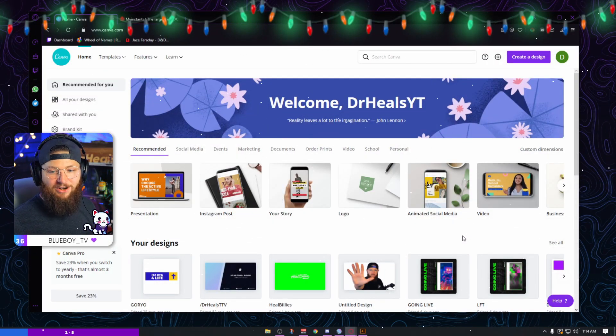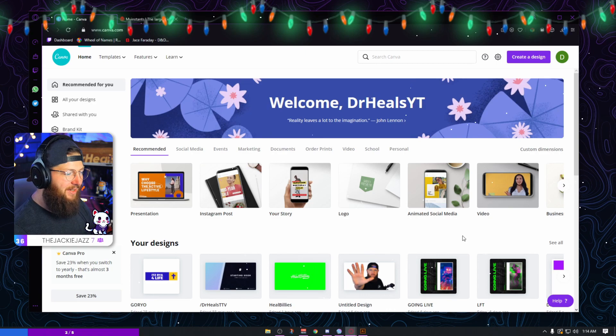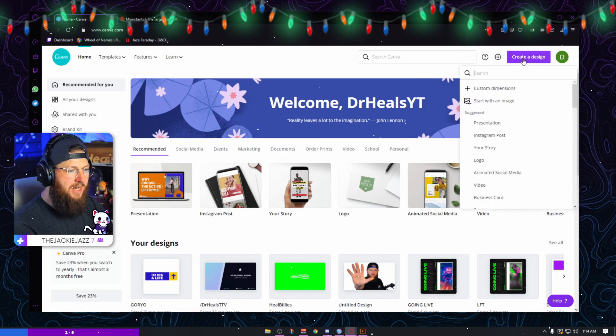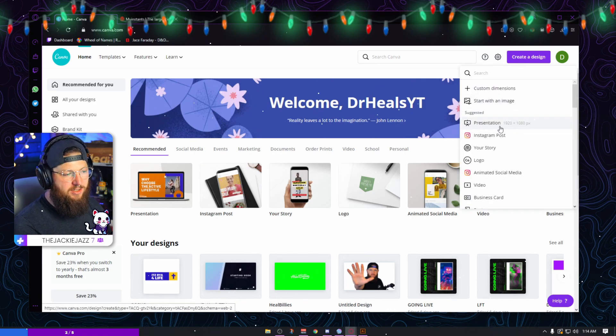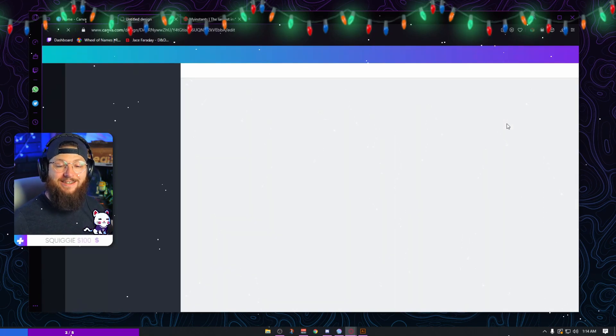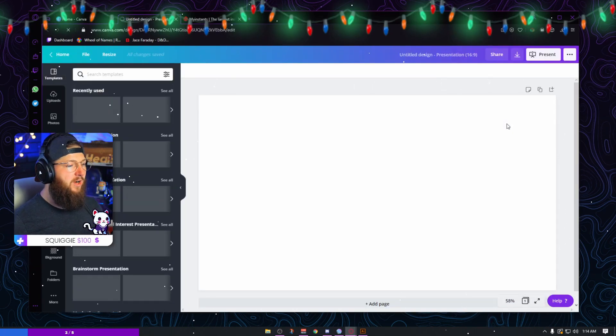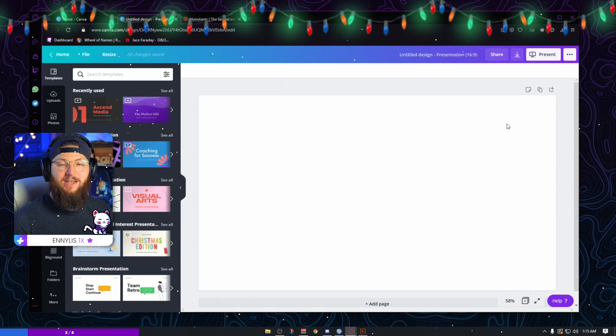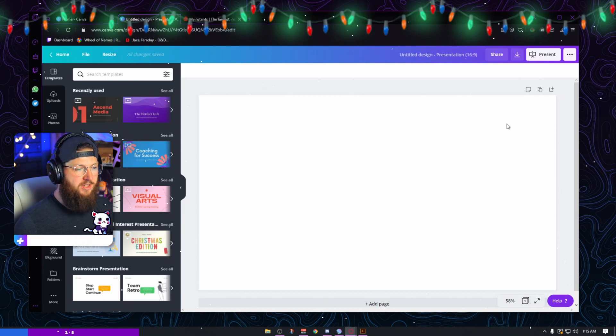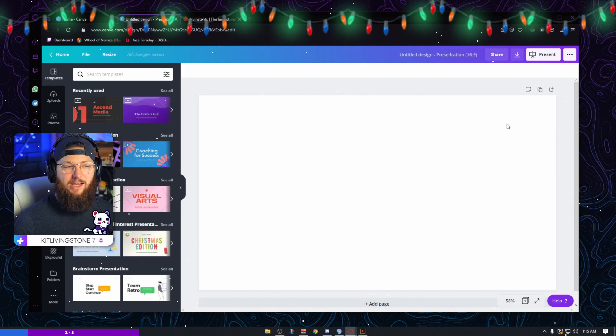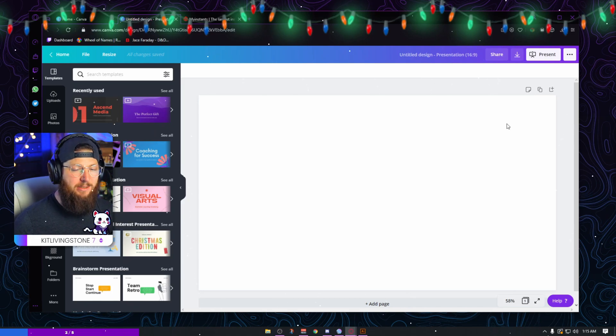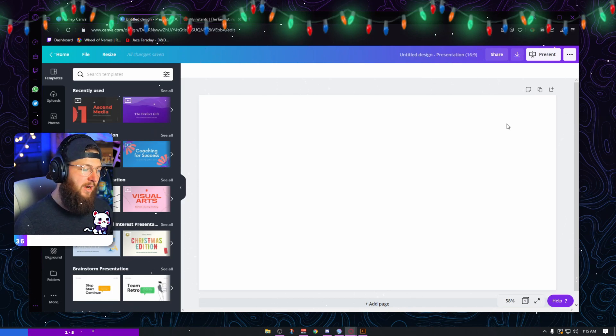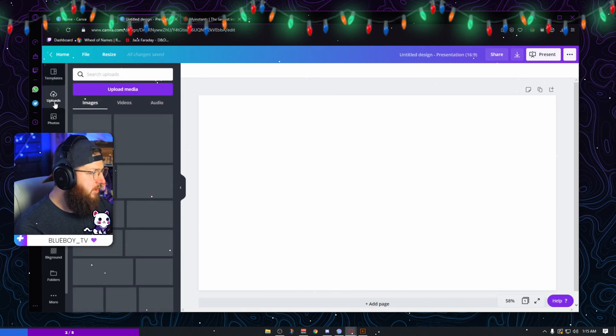First thing you want to do, like always, is pull up Canva. I'm going to go with a 1920 by 1080, so I'm going to choose presentation because I know that's the size it is. You're going to want to have the file ready. I created my Hillbillies logo in Illustrator, but whatever you're using, whether it's an image, a logo, a meme, it can be literally anything you want. You just want to have it on your computer ready to go.